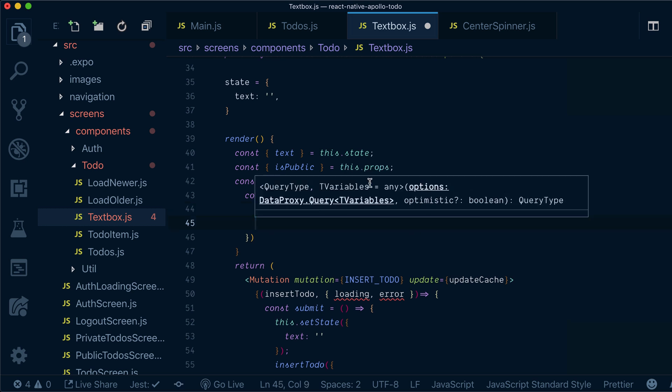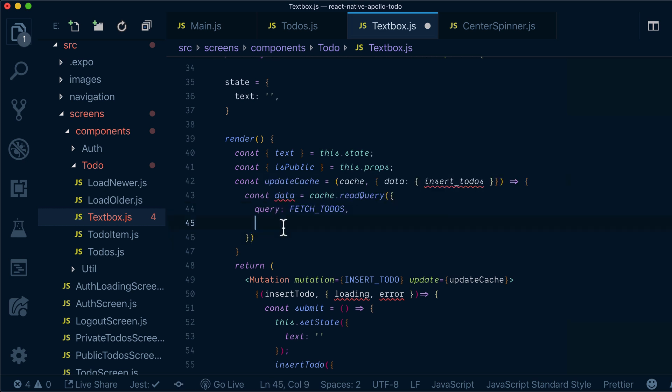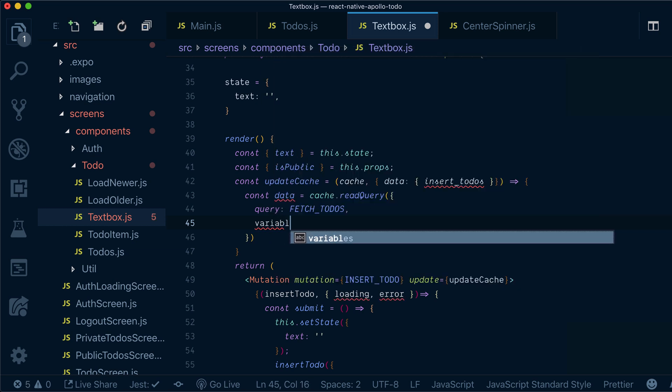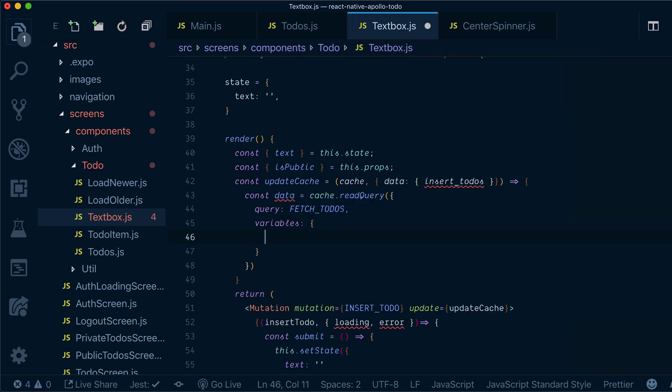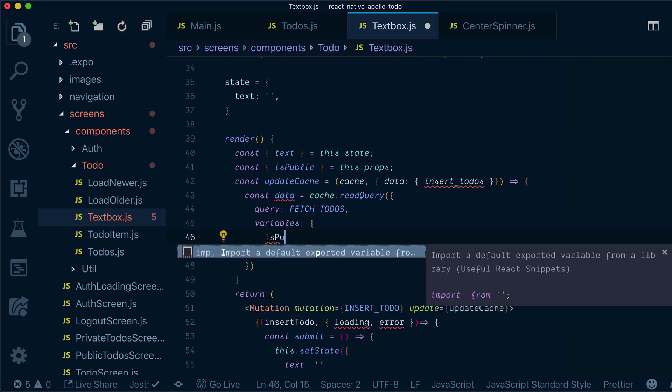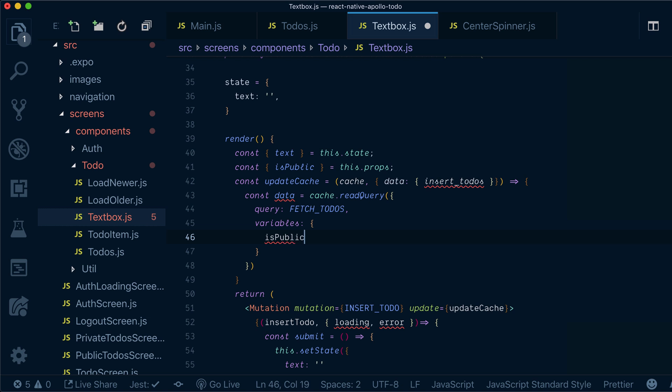And remember, we used in-memory cache, so it's in-memory. I also have to provide the same variables I provided previously, so it will be isPublic.